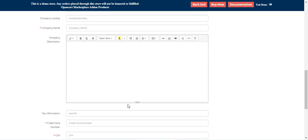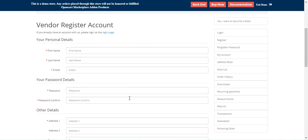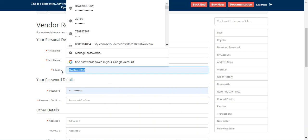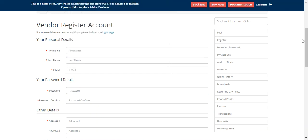That was all about the OpenCart Marketplace Vendor Attribute Manager plugin and I hope it helped you understand the workflow. If you still have any questions, queries, or requirements, kindly reach back to us at support@webkul.com or raise a ticket at webkul.uvdesk.com. If you found this video helpful, do give it a thumbs up, and thanks for watching — have a great day ahead.